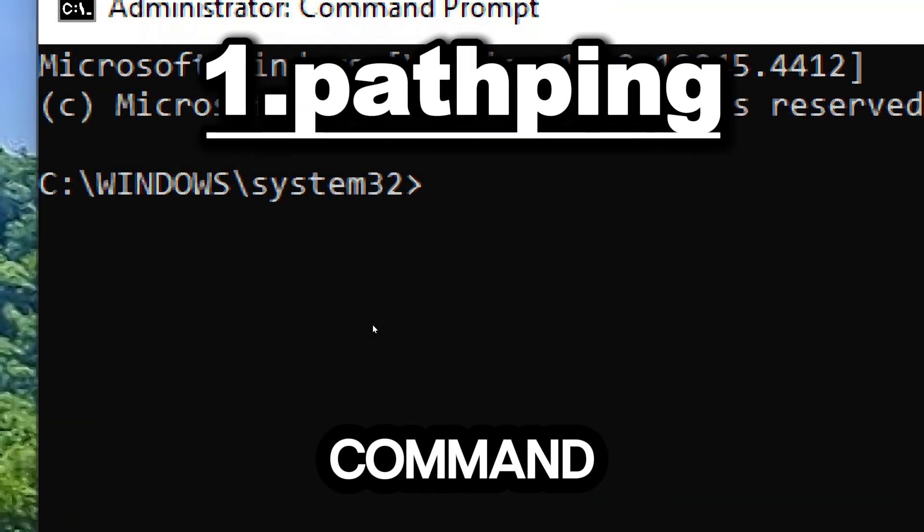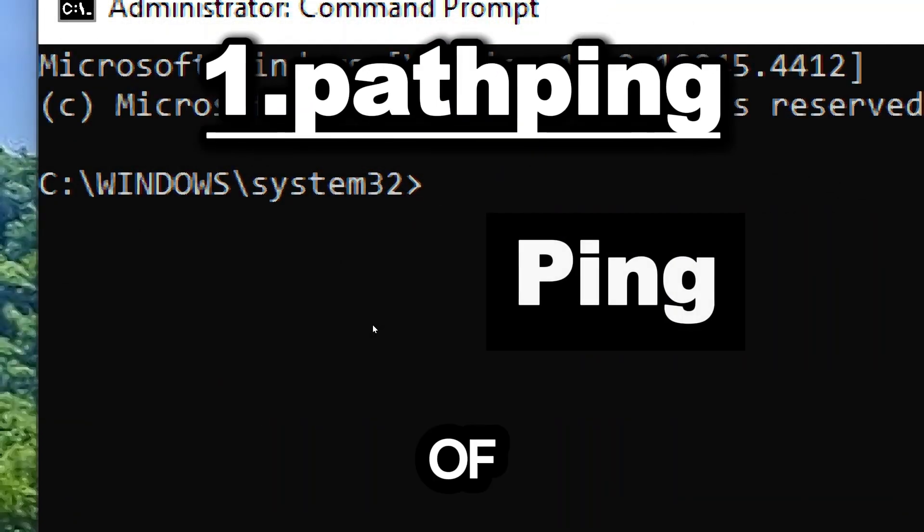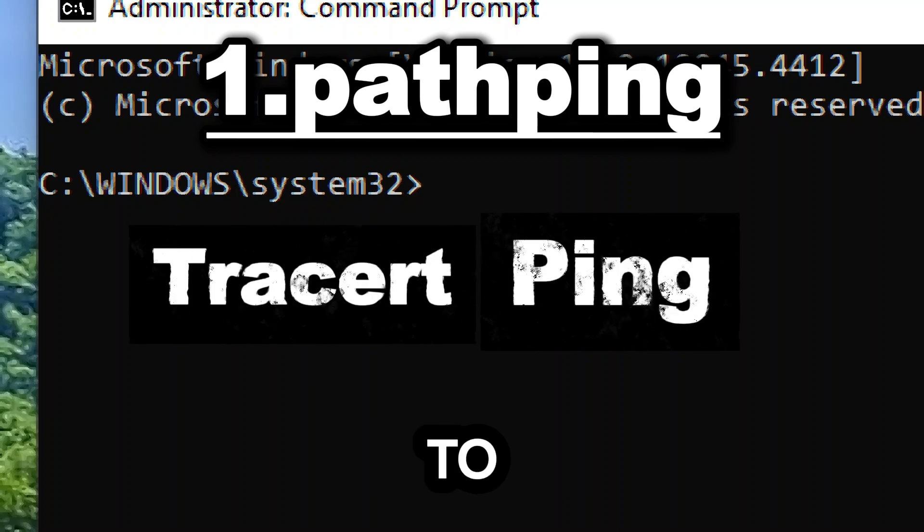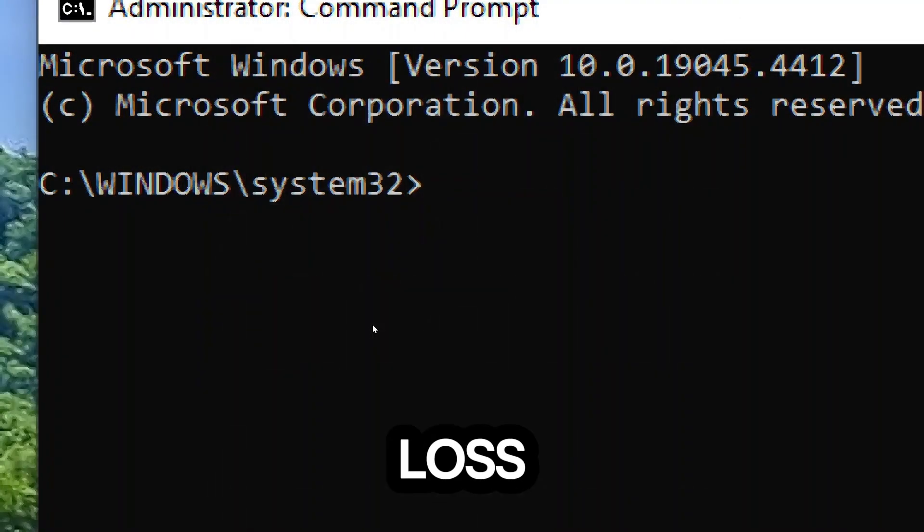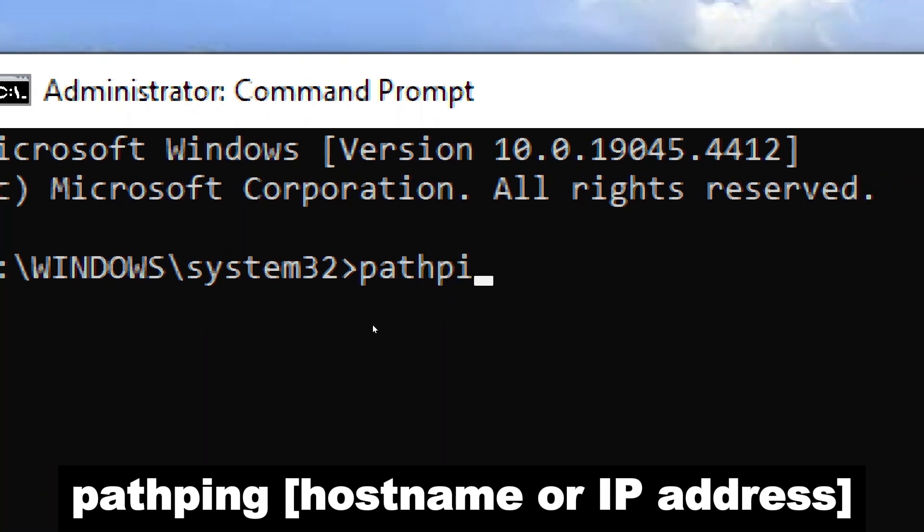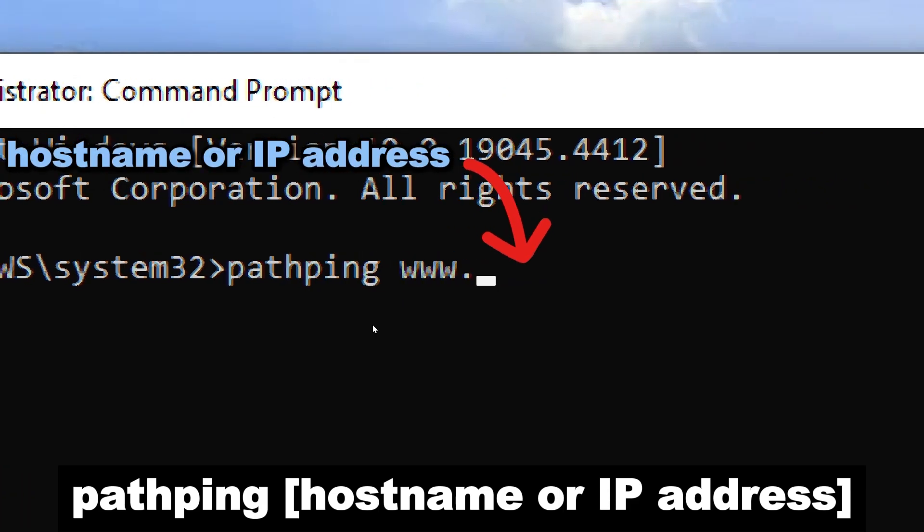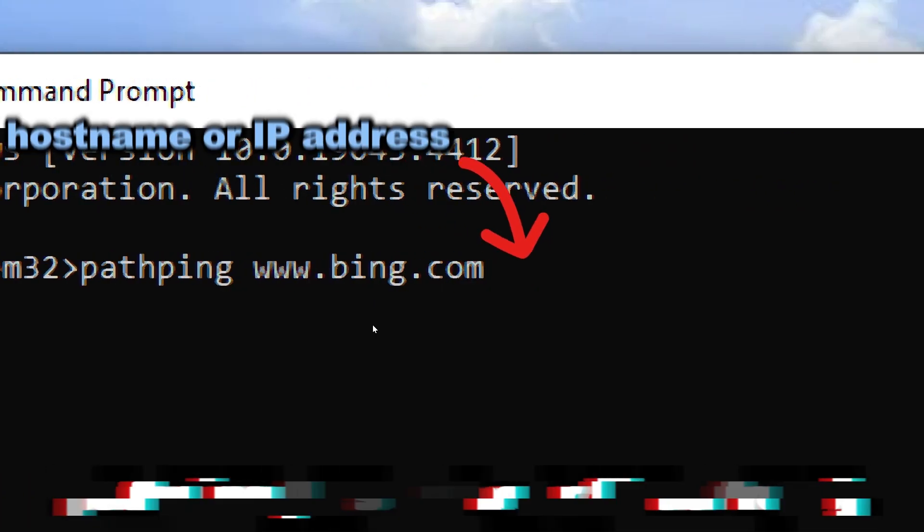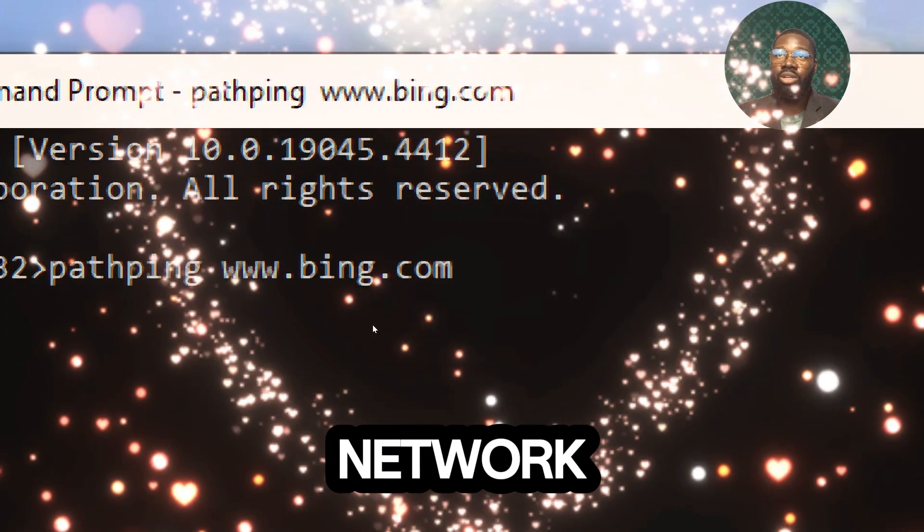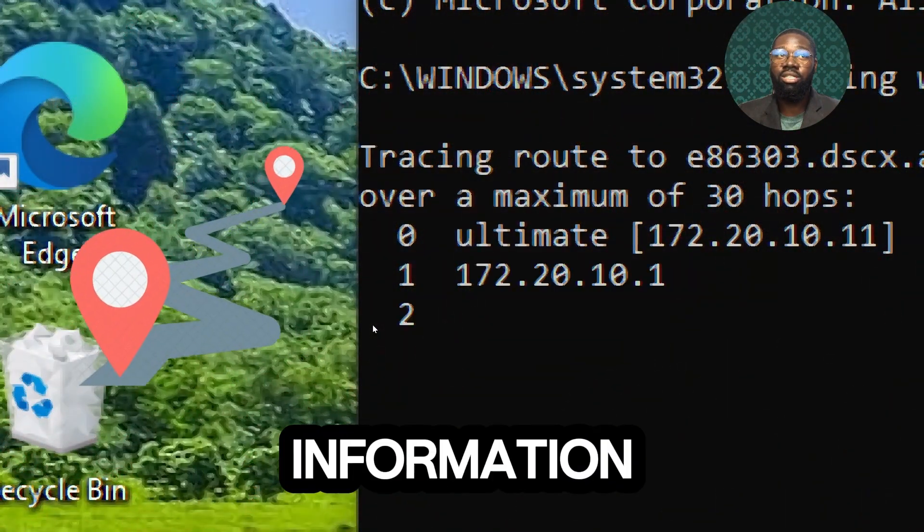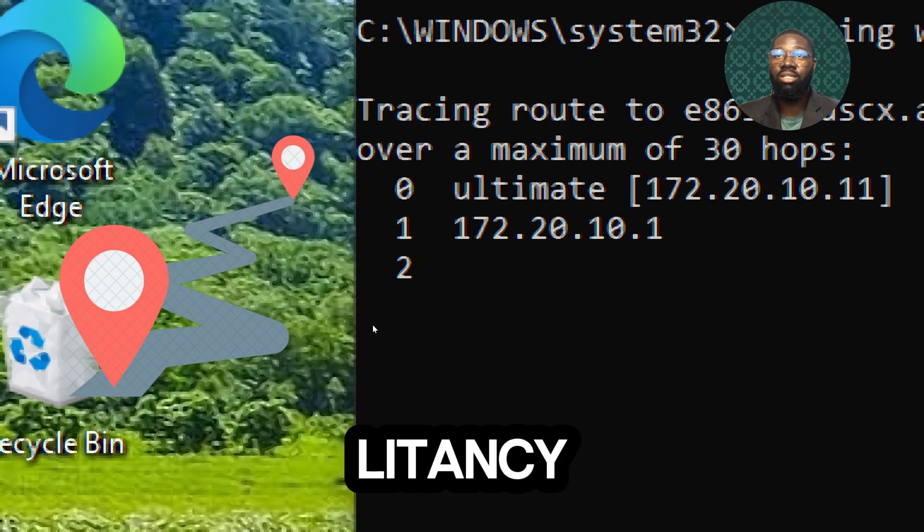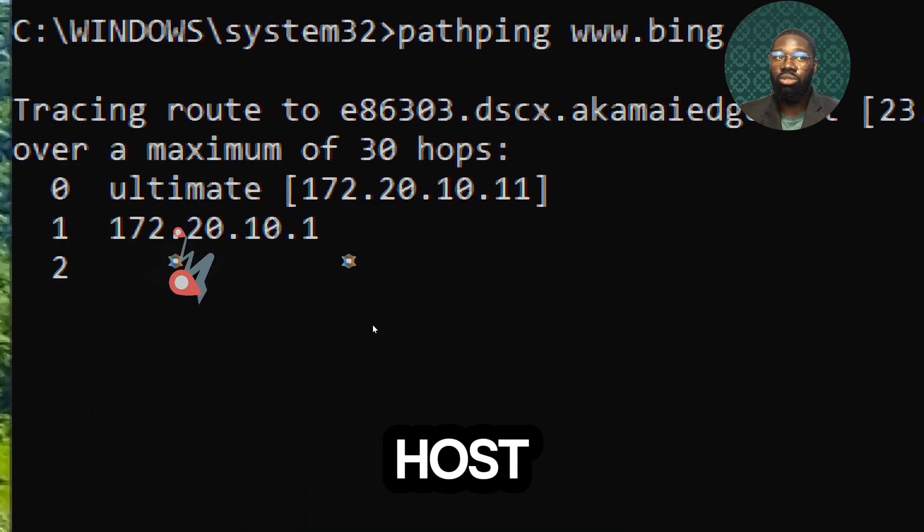The pathping command combines the functionality of ping and tracert to provide information about network latency and packet loss. Type pathping followed by the hostname or IP address. The pathping command is a network utility in Windows that provides information about the route and network latency between your computer and the target host.